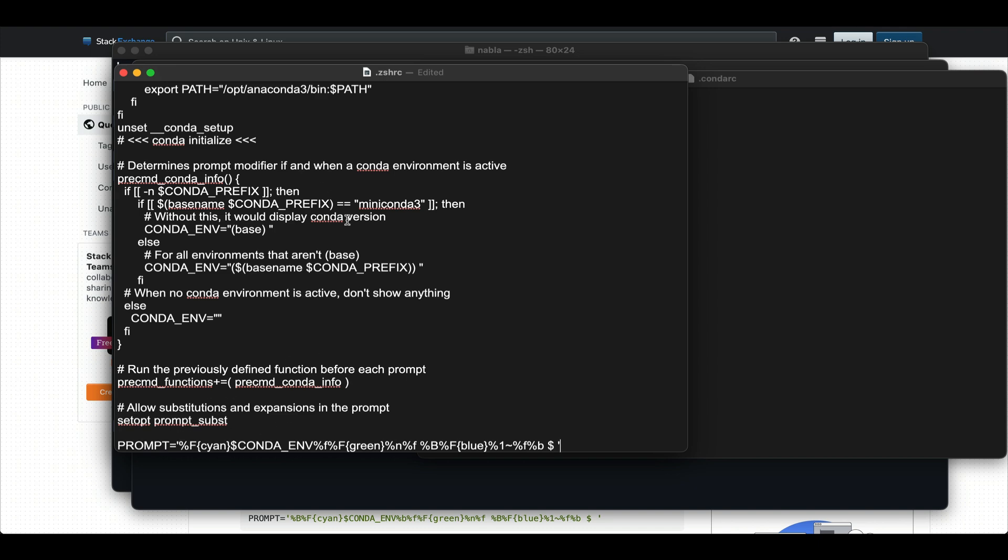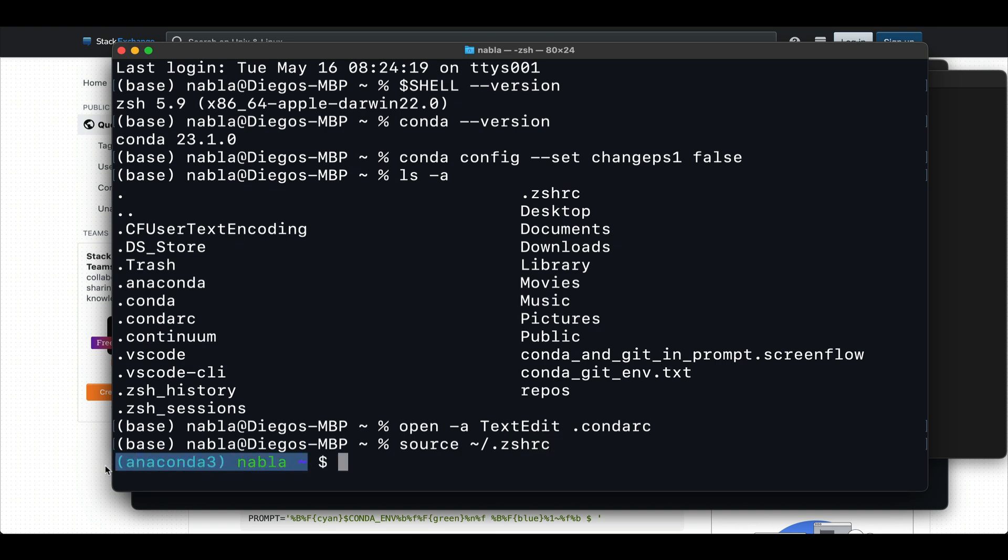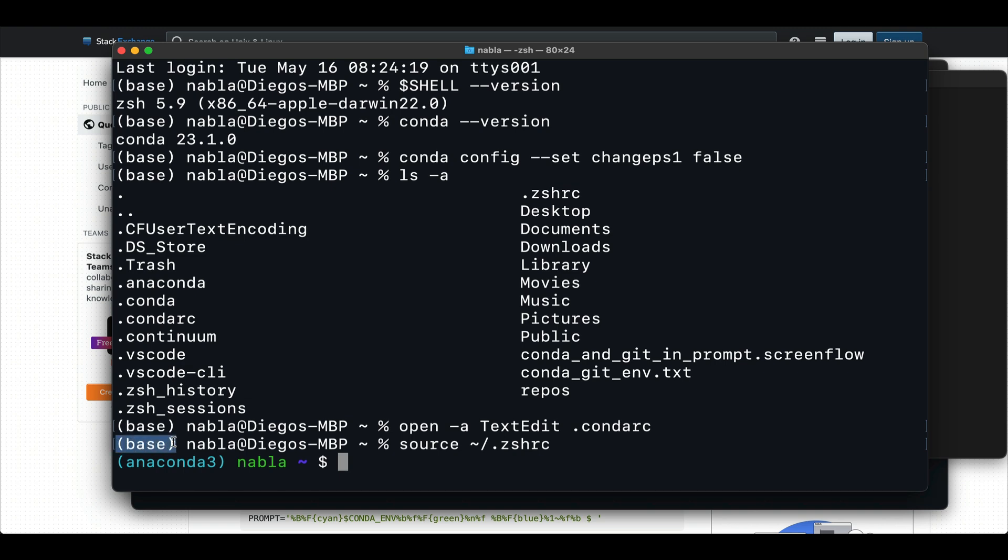And then at the bottom of that, we can just add that code that is going to now modify the prompt in the right way. So we're going to save that. And then if we go back to our terminal and do source. Now we see that our prompt has changed. So now there's a couple of things here. First off, we can see that now a color has been added. But one of the things to highlight is that before we were in this base environment, and now it's displaying anaconda three.